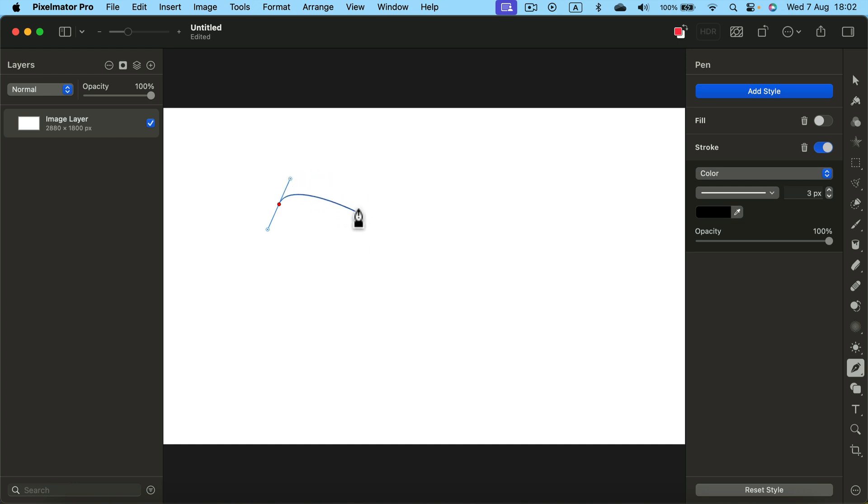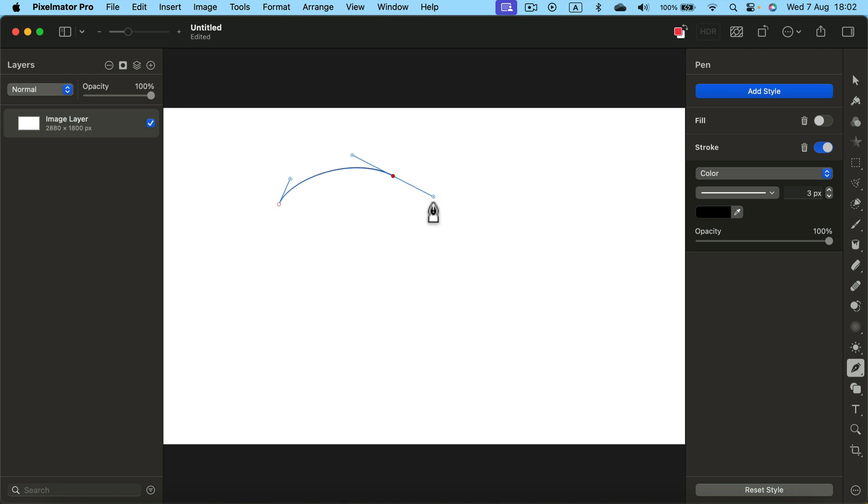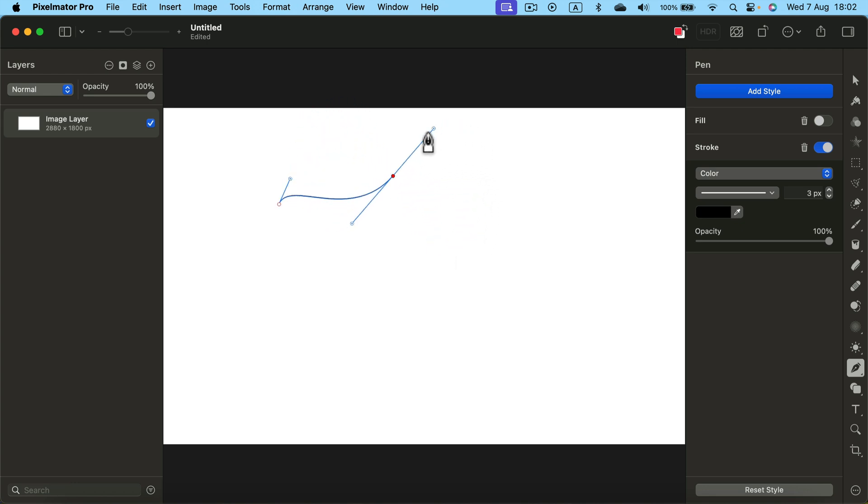Take a look. The line I'm drawing right now is already curvy. I click and hold again. And now I can decide how this line will curve. Release.